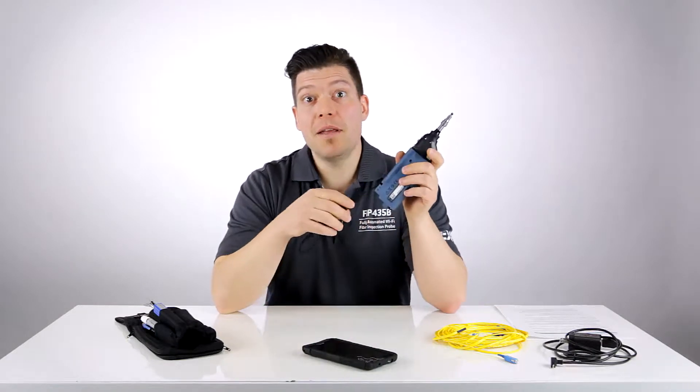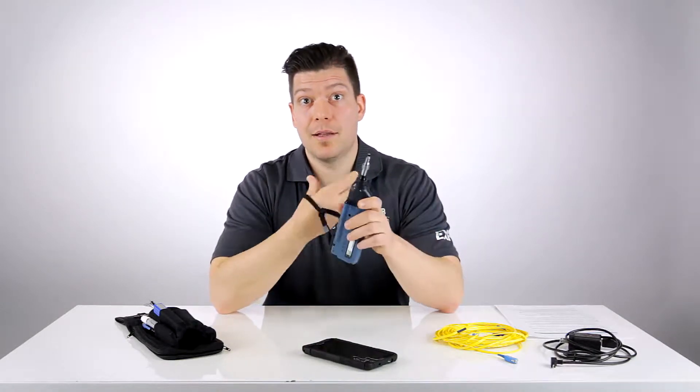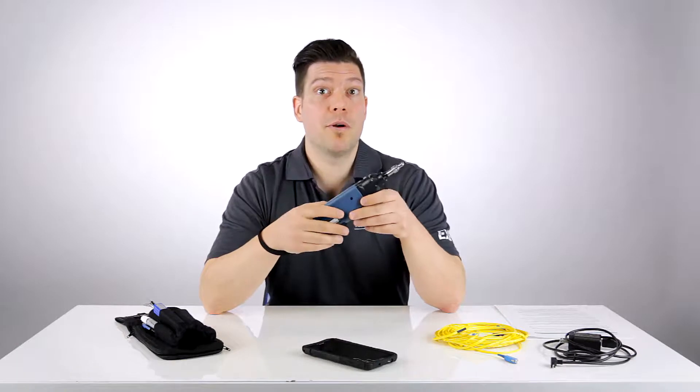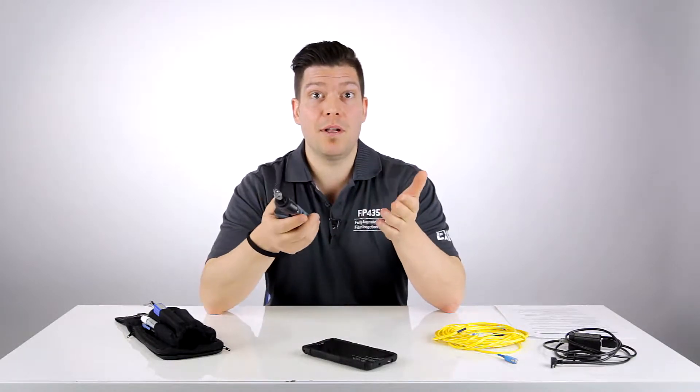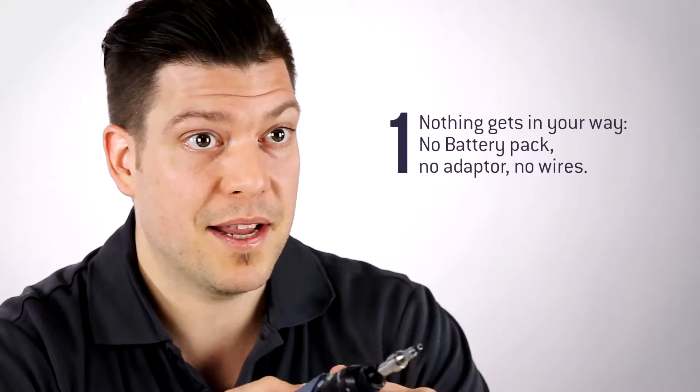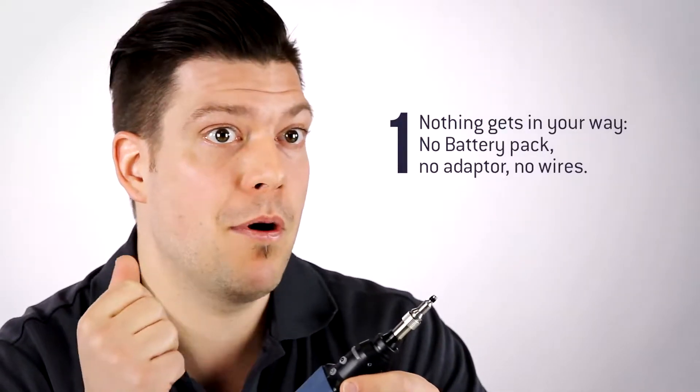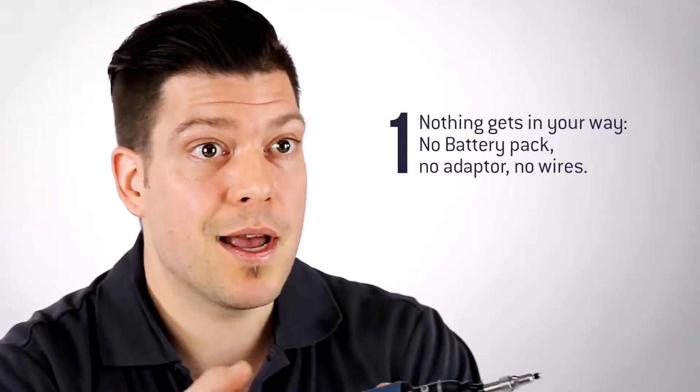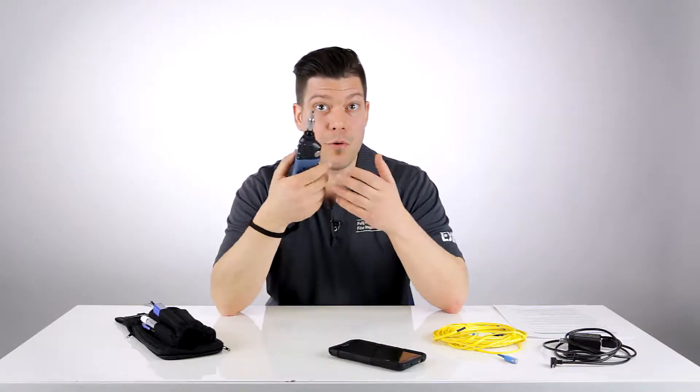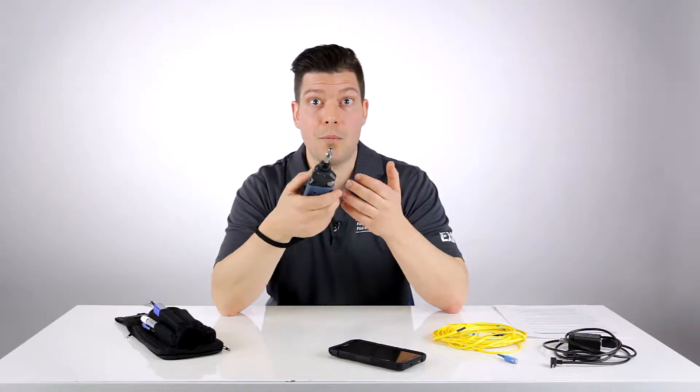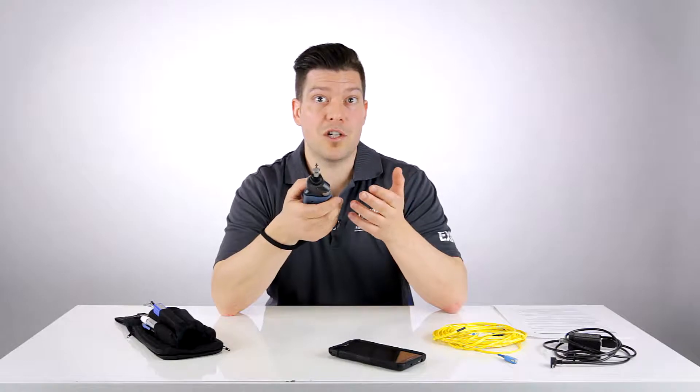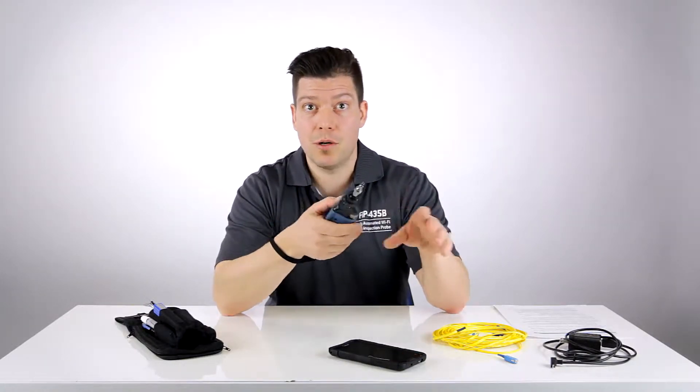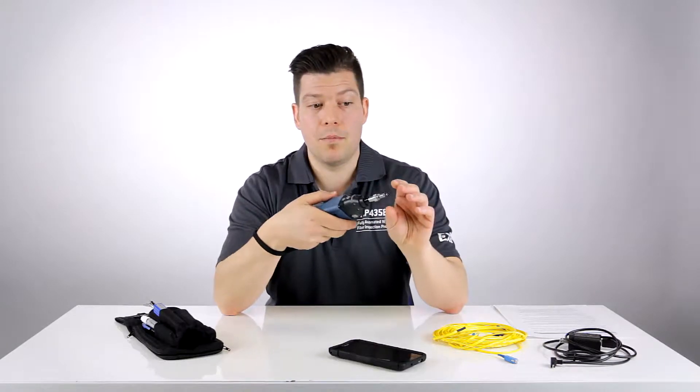So there are actually many benefits of using a wireless inspection probe such as this one. The first one looks very obvious: you have absolutely nothing in your way as you perform your inspection task. That means no battery pack, no Wi-Fi adapter, and no wires in your way as you do your inspection. That really improves the test ergonomics and actually helps you reach locations which are usually hard to access and have one hand free to actually move things over and be able to do your inspection more easily.